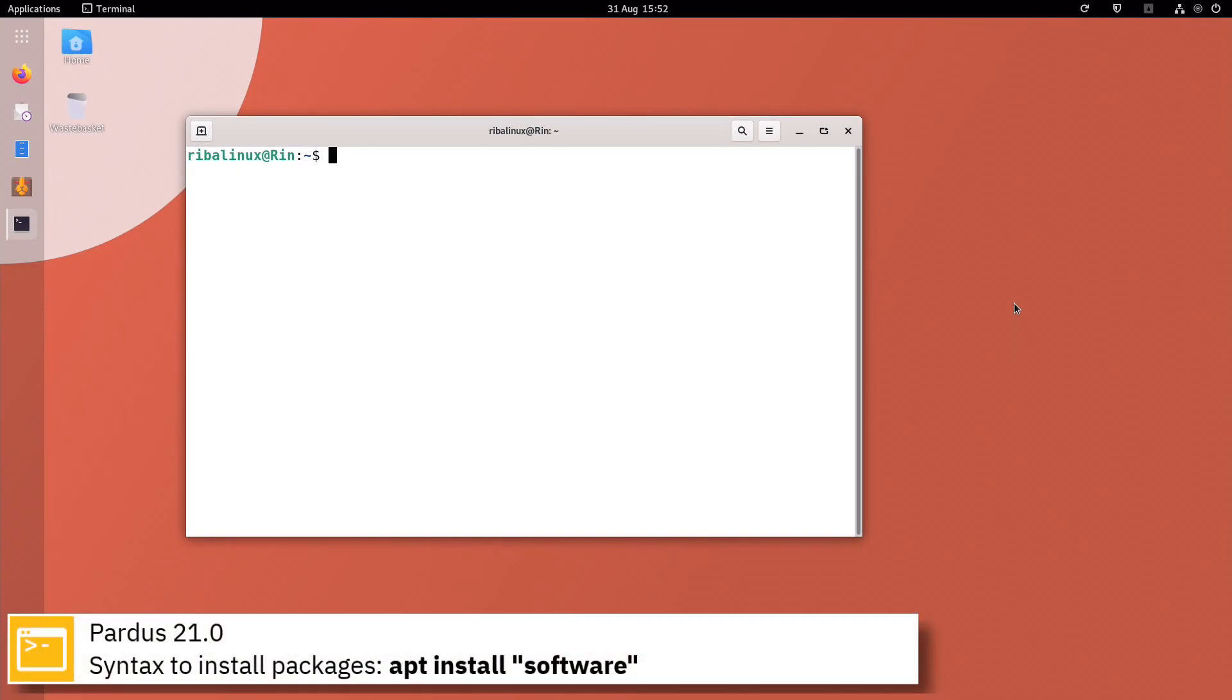Here you can see the commands to install software from the command line using the apt package manager.